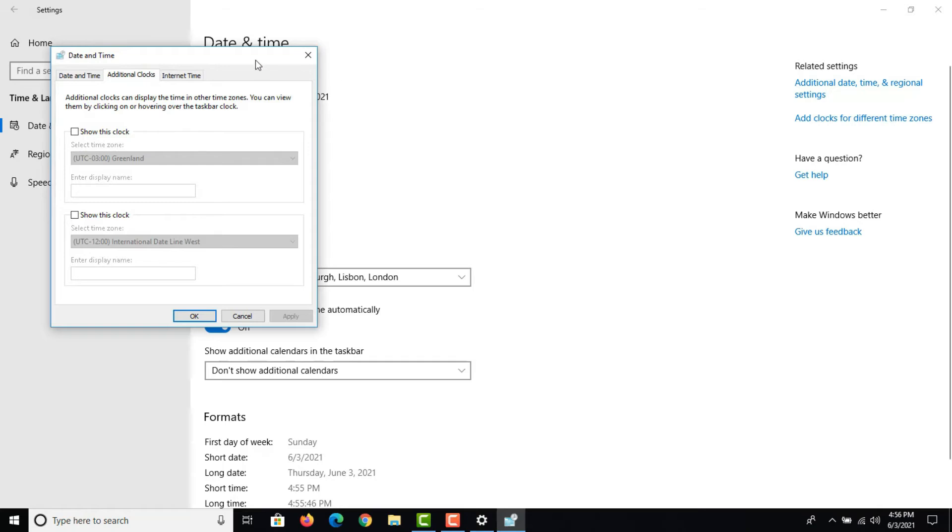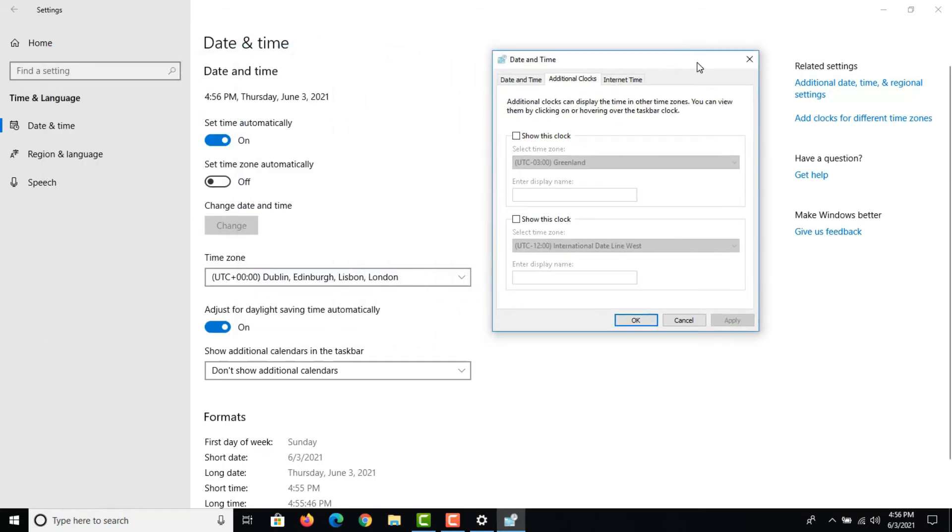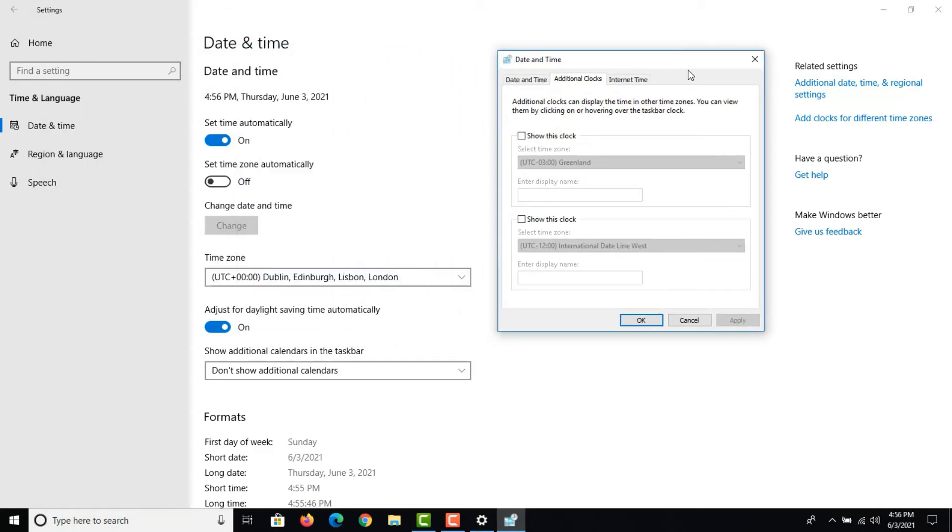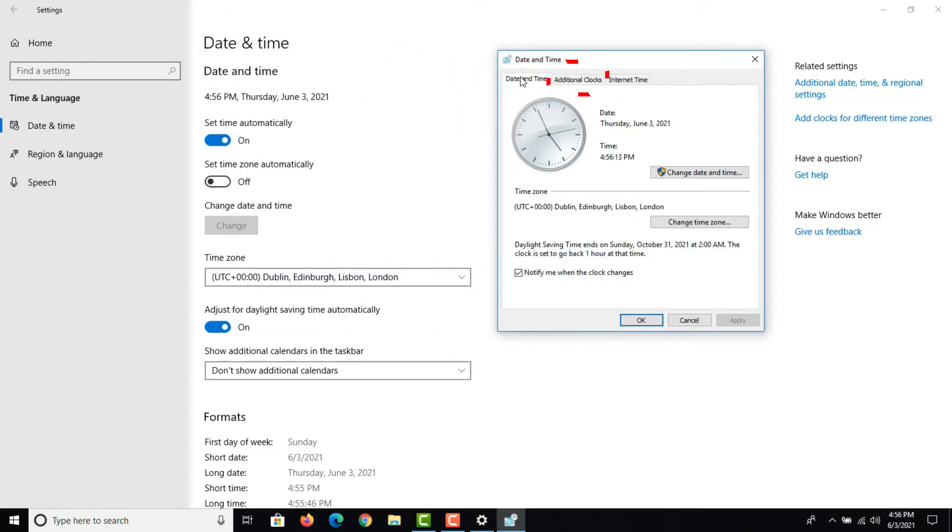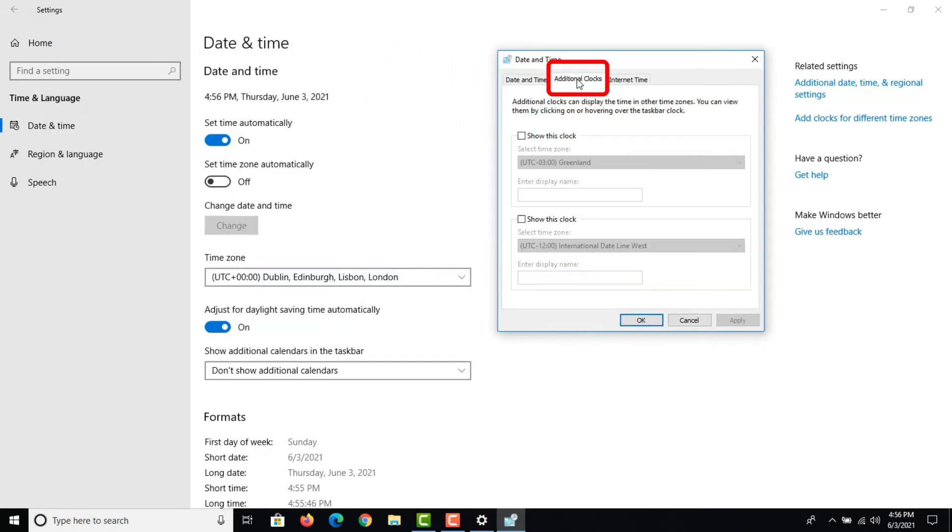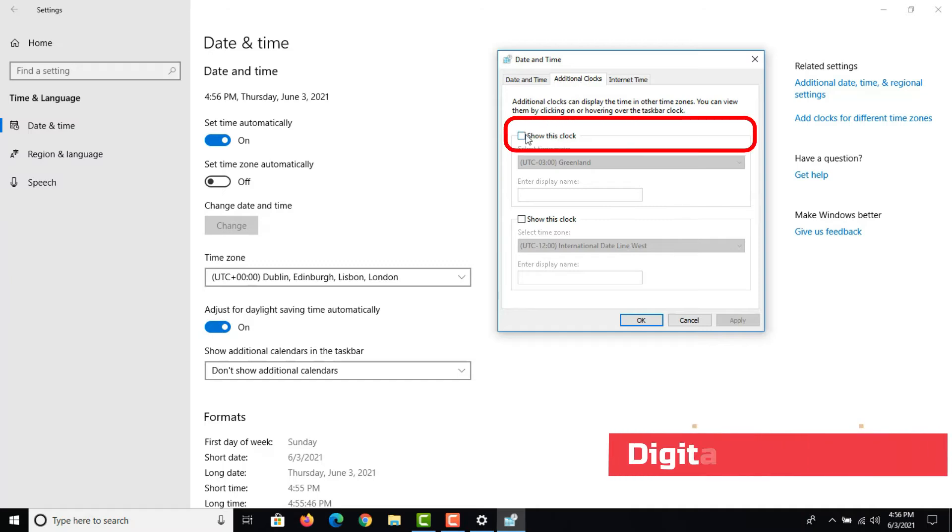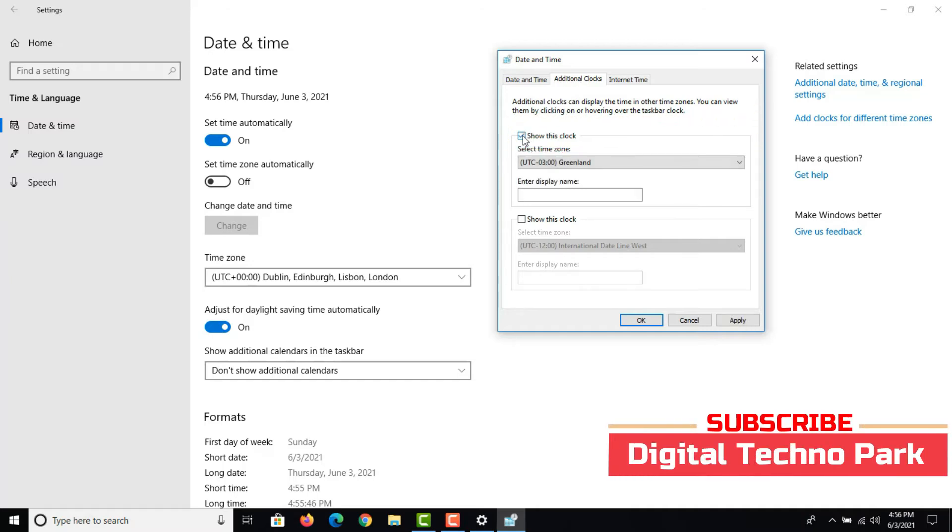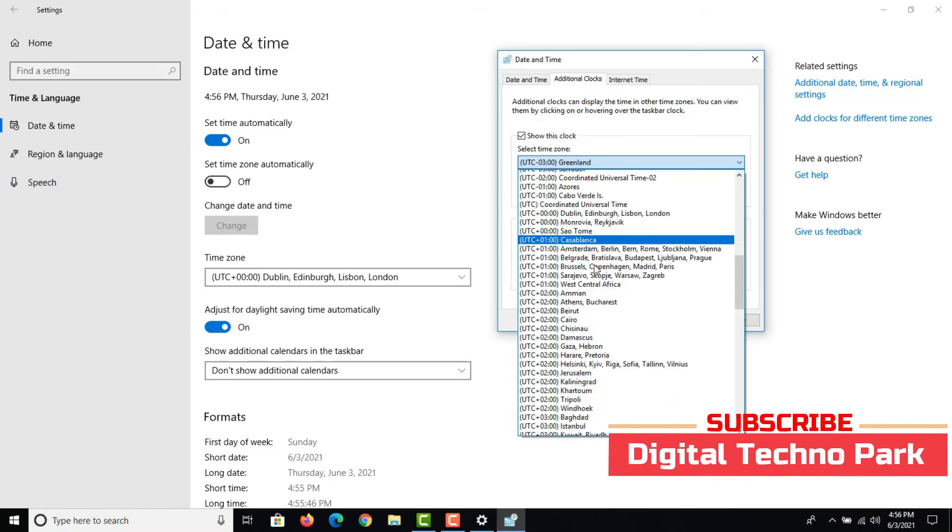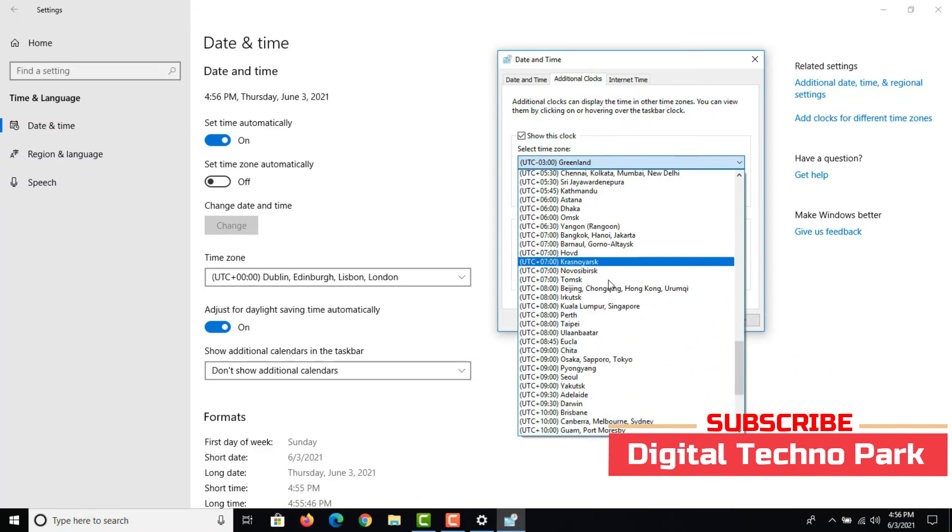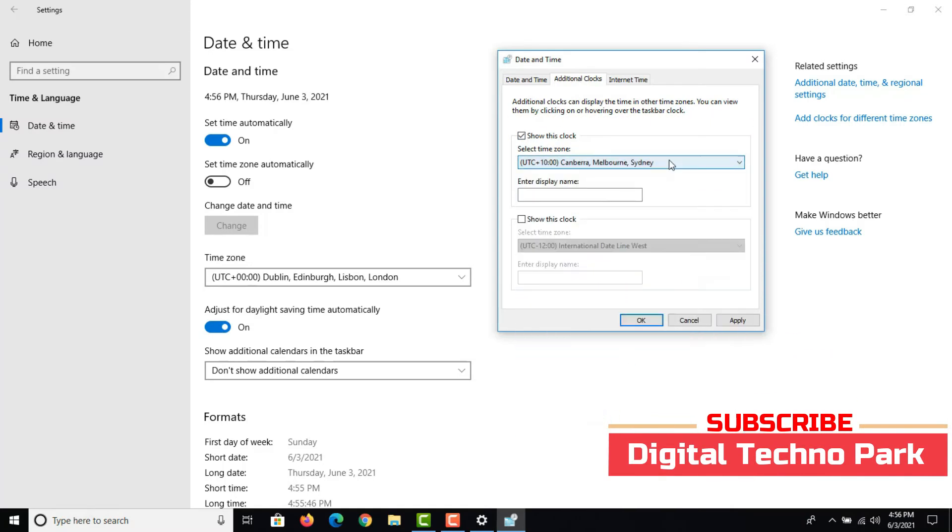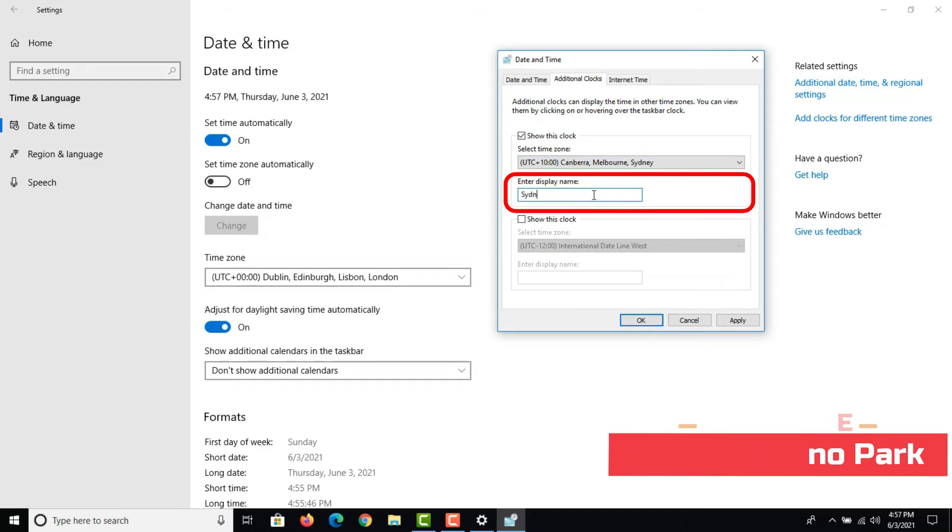In the new date and time window, click on the additional clocks tab. Now check show this clock to enable clock 1. Then choose the time zone you want. Type a descriptive name for the clock.